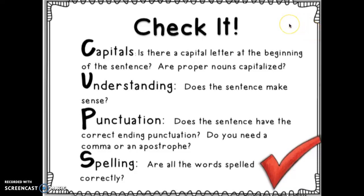This is a way to check your work and edit it. Check it using CUPS.